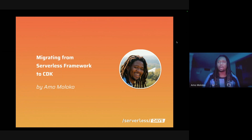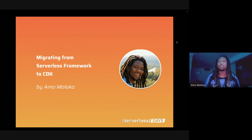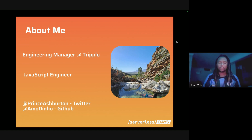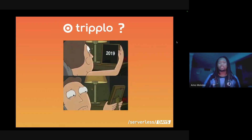Thanks! Hey everybody, welcome along. Super pleased to be here and walk you guys through how Triplo migrated away from the Serverless Framework all the way to the CDK. My name is Amor, I'm currently the Engineering Manager at Triplo. Primarily I'm a JavaScript engineer. You can find me on Twitter at prince_ashburton and on GitHub it's amortino.